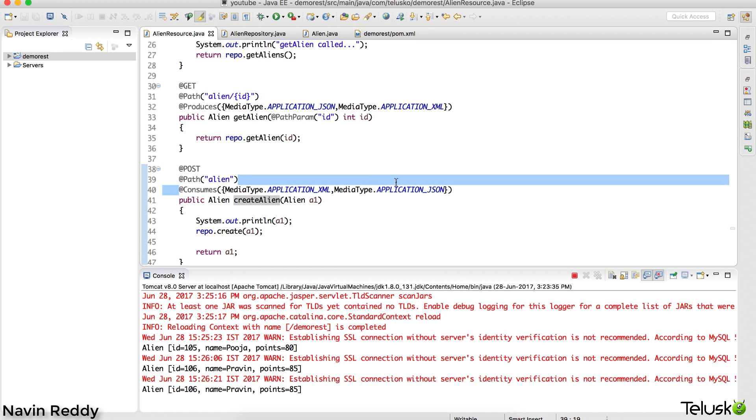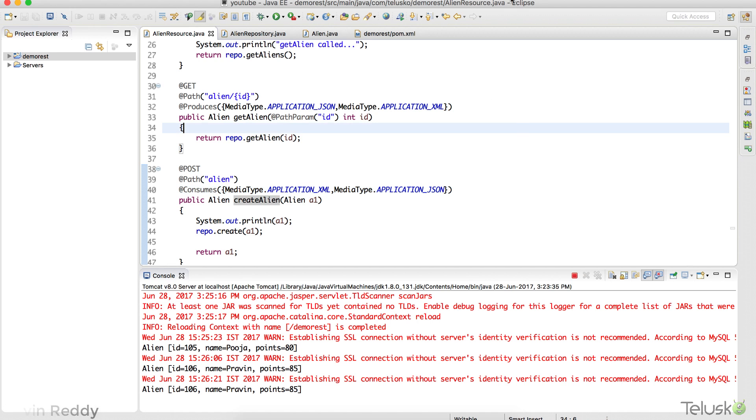So that's how you send a request, that's how you accept requests, and that's how we use the @Consumes annotation. In this video we have talked about @Consumes. That's it from this video.